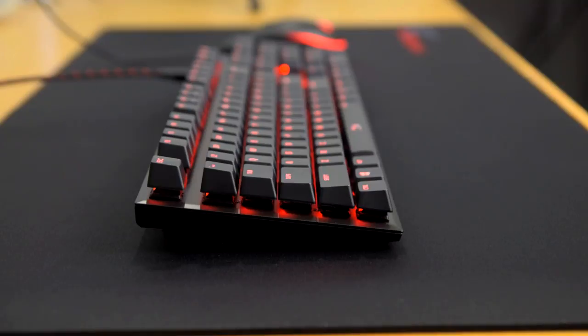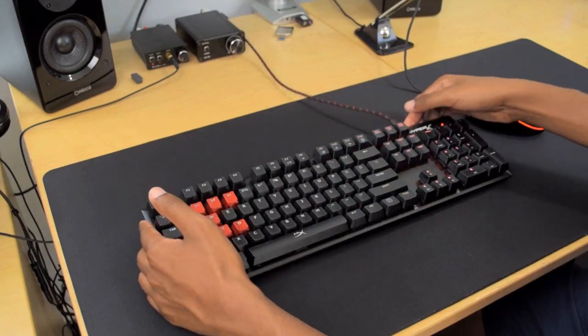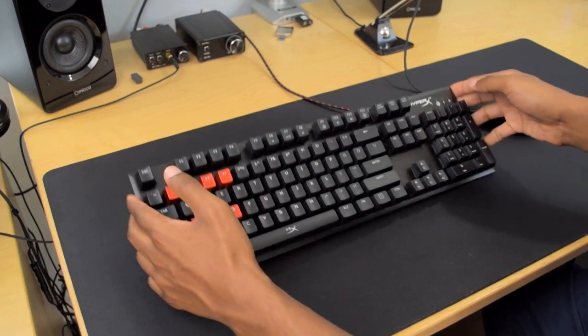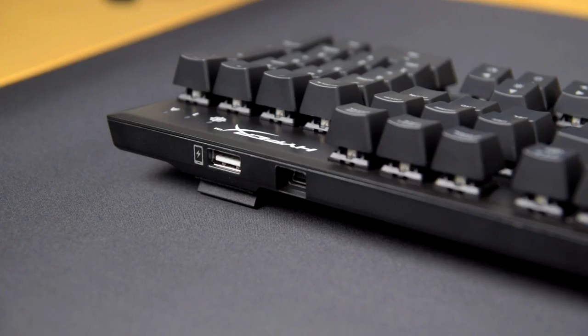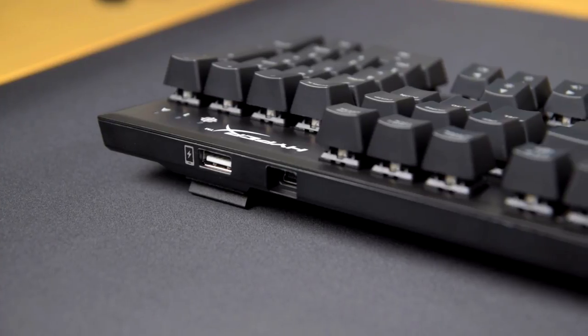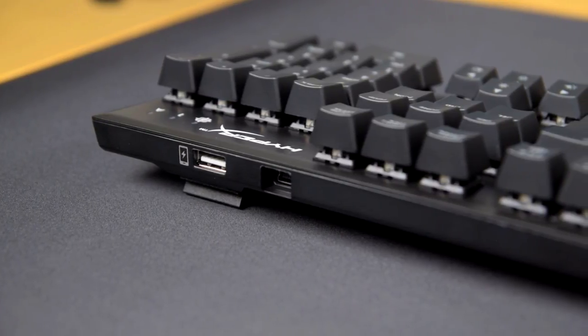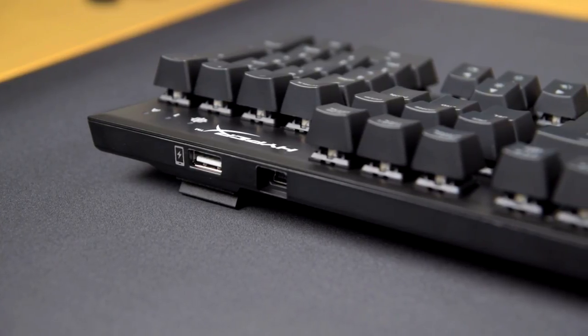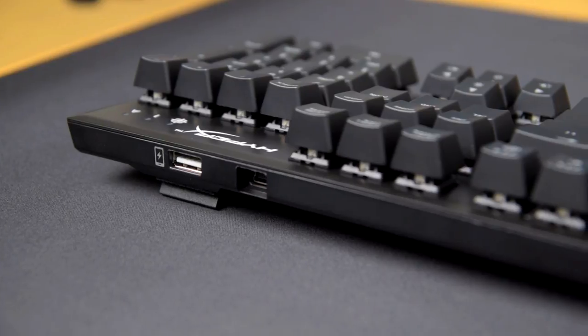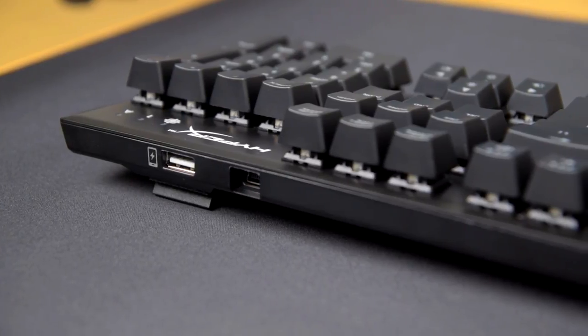On the top side of the keyboard here, there is a USB charging port. So if you have a phone that you want to charge while you're gaming, you can go ahead and connect it on this end here, which is nice.